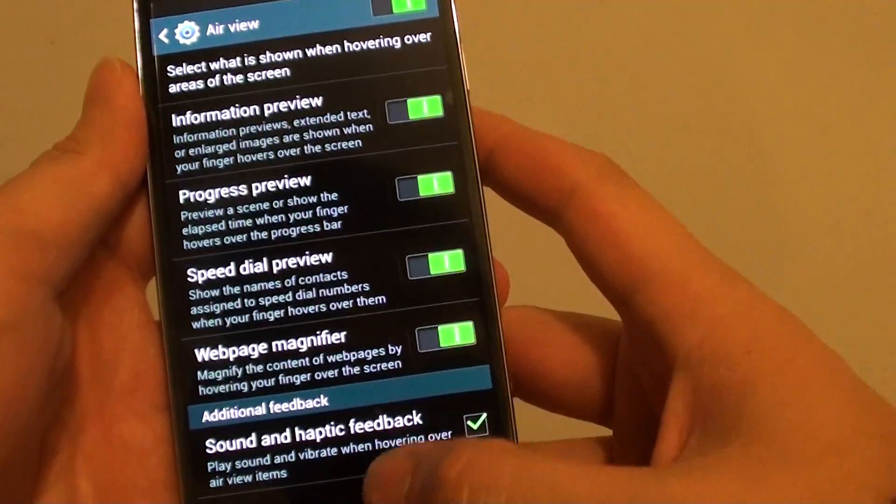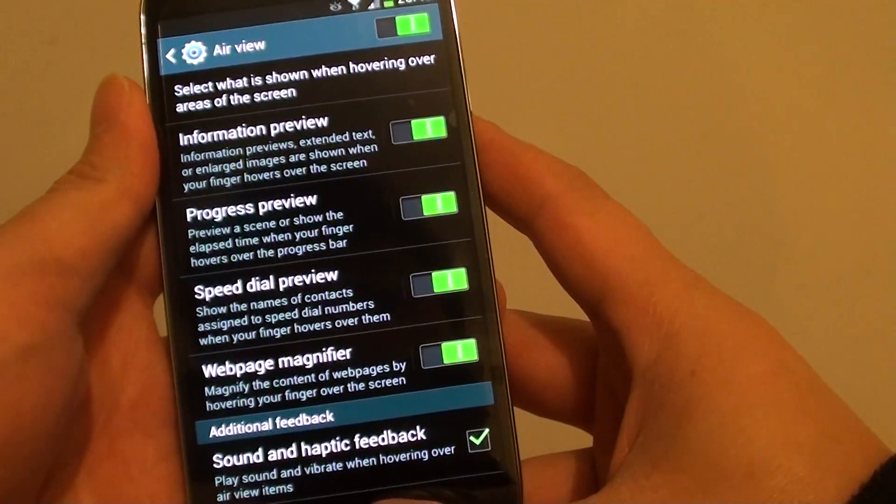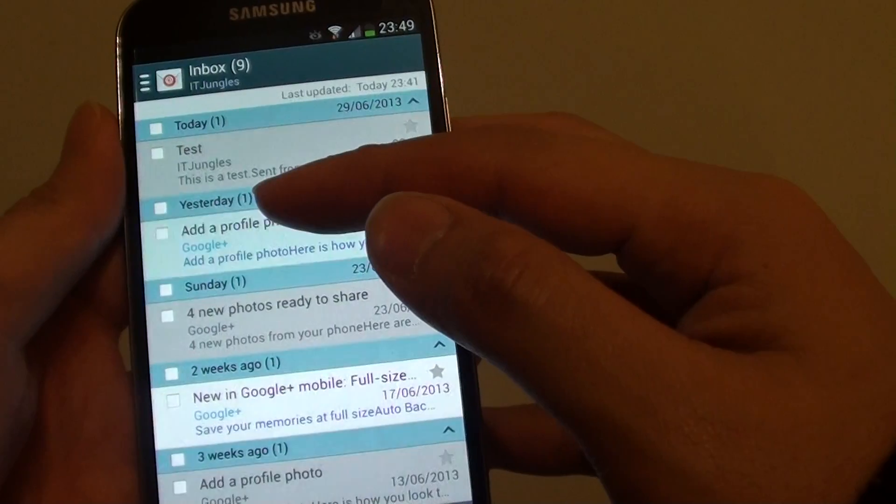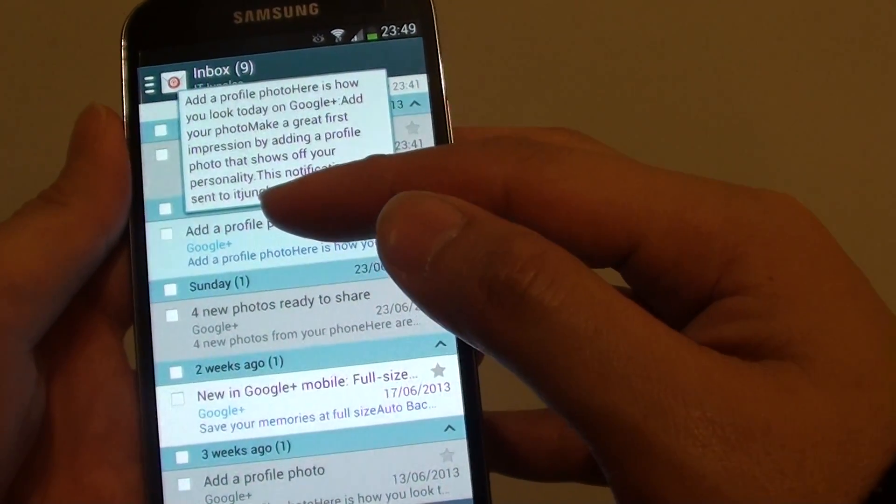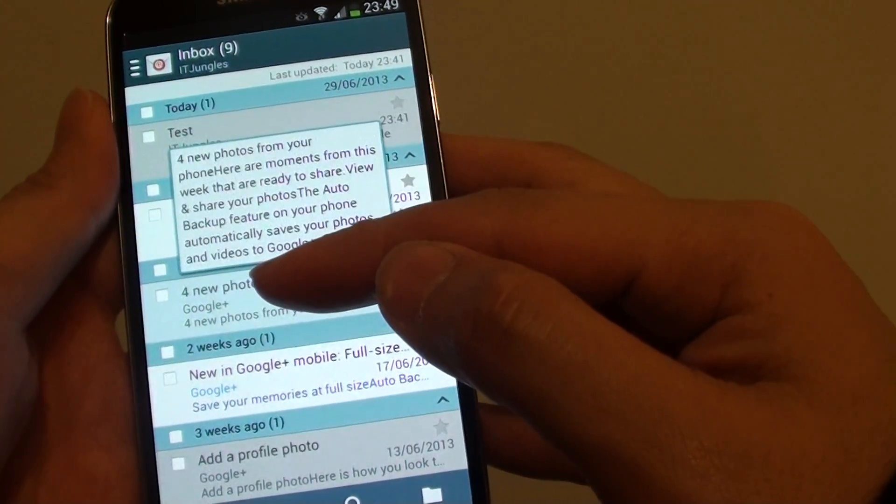Now once it is enabled, you can preview an email by simply hovering your finger over an email item, and a small pop-up will show the content of the email.